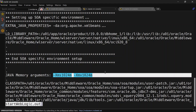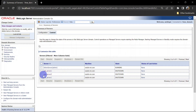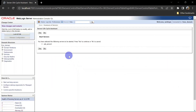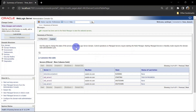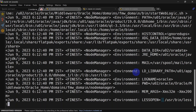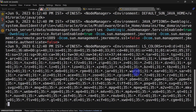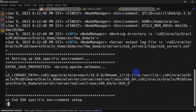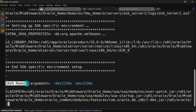Once our admin server is up, we will start the managed server — it should be 1.5 GB. We'll start osb_server1, go to server logs, and check the JVM size. You can see the JVM size is 1.5 GB, so we were able to configure different JVM sizes for admin and managed server using setUserOverride.sh.